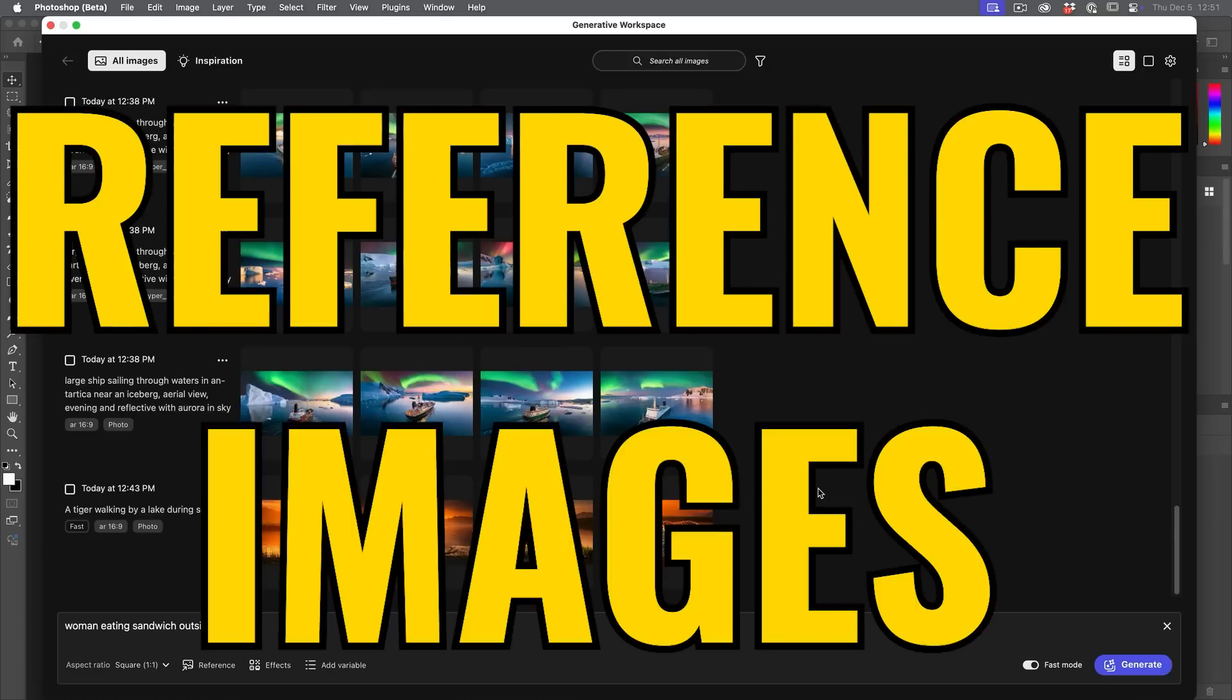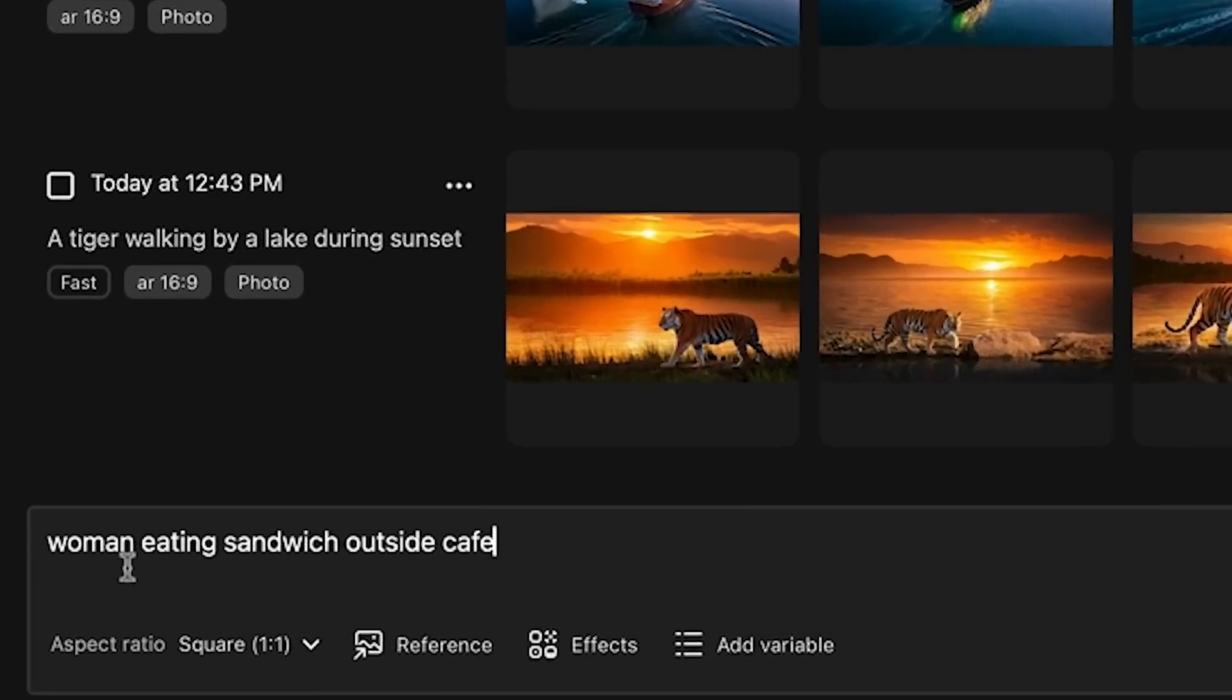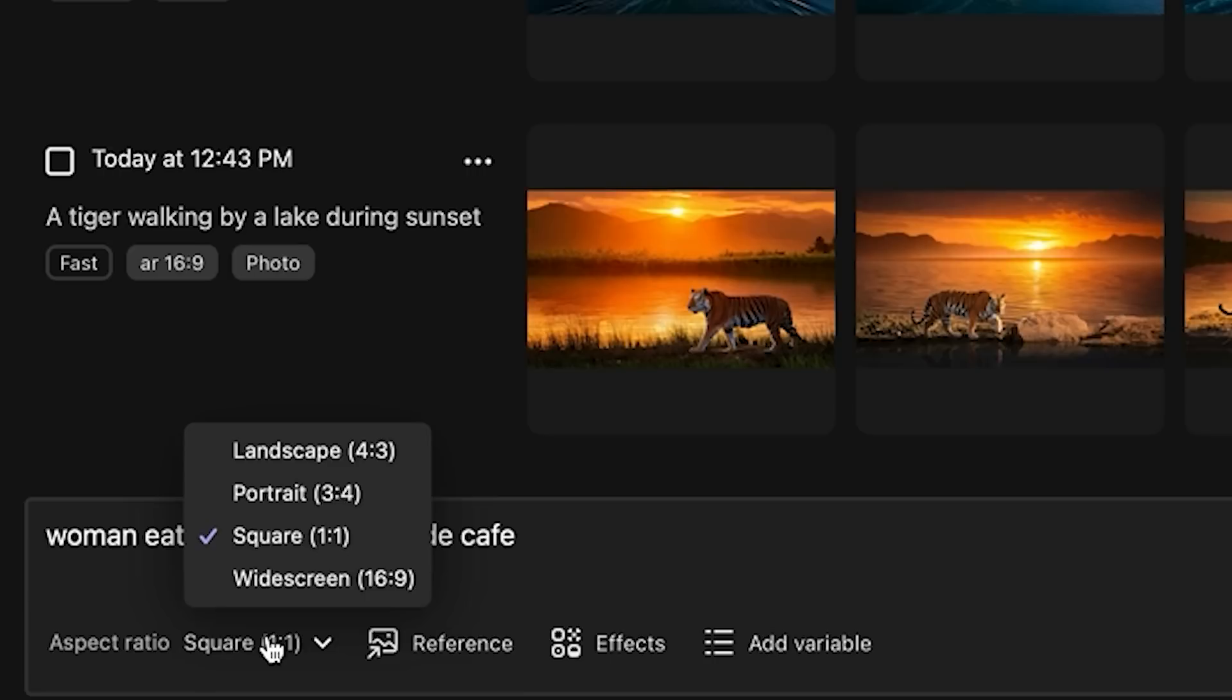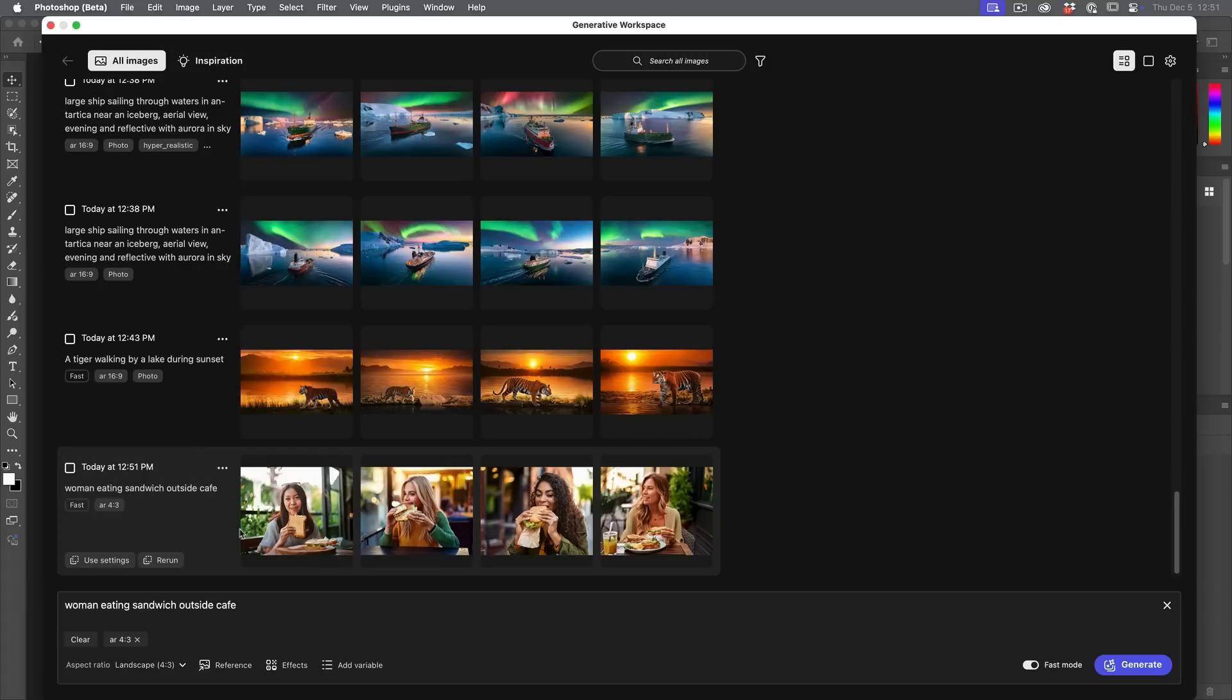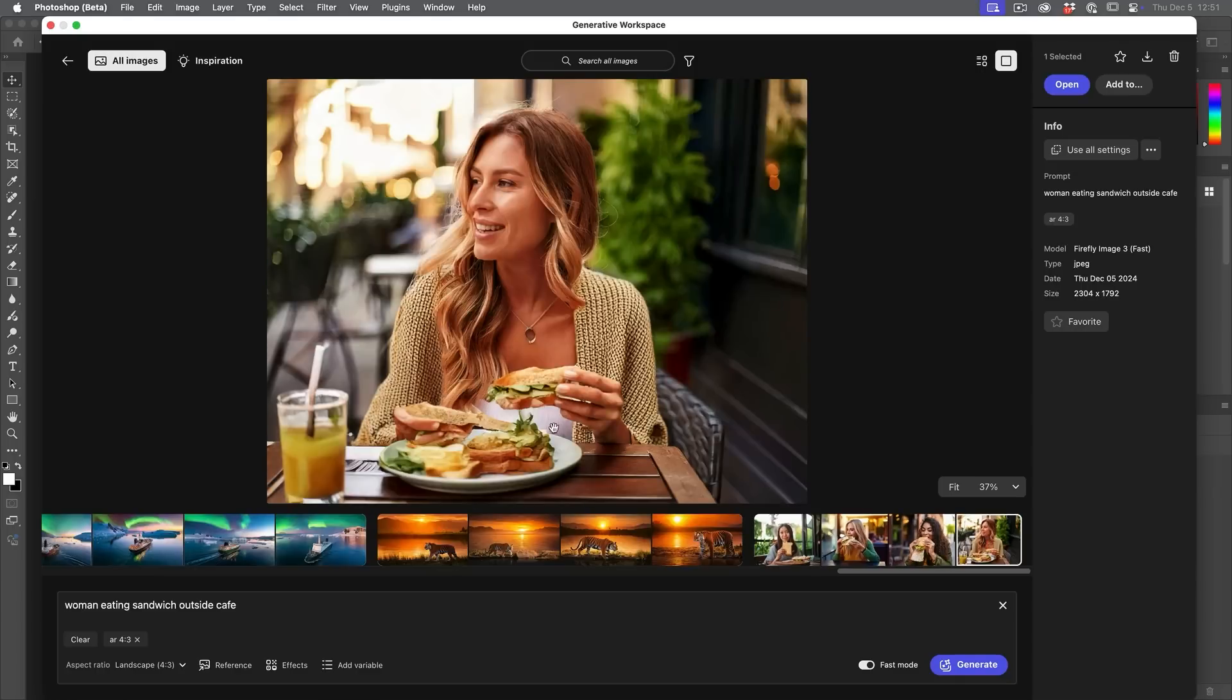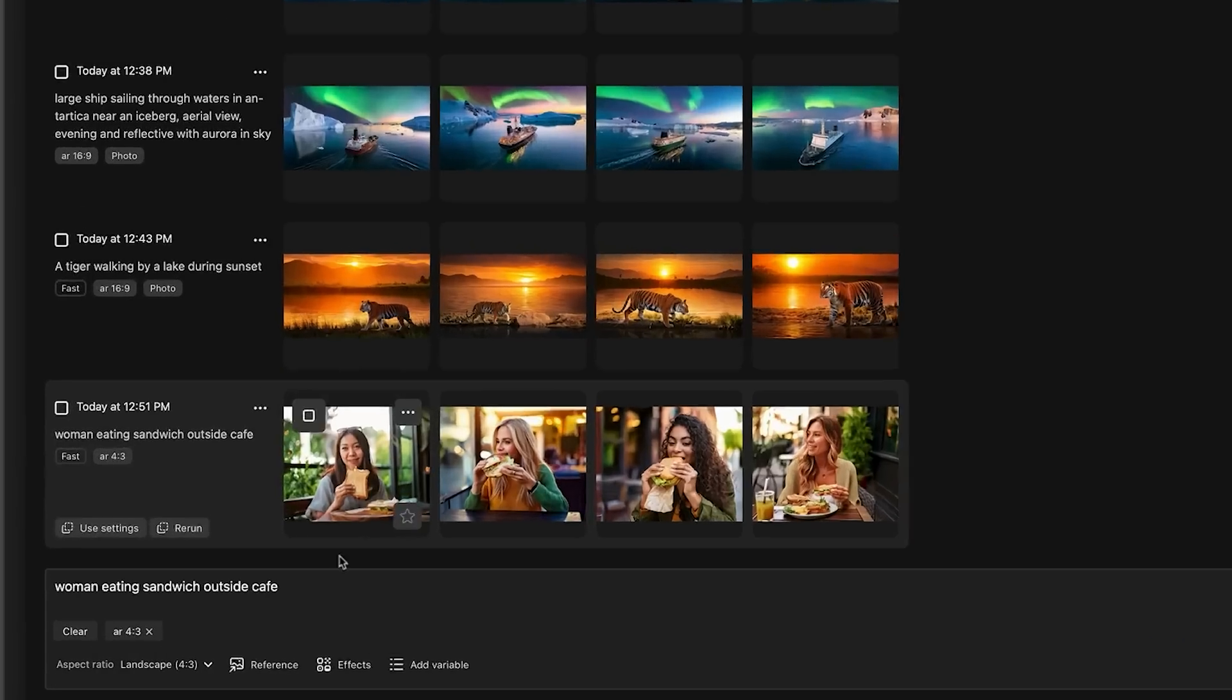Okay. So let's have a look at references. So we've got a prompt here. Woman eating sandwich outside a cafe. Let's set an aspect ratio to just a regular landscape. And let's generate it and see what we get. And here we have some women eating sandwiches. Let's have a look at them. So we have people eating a sandwich.